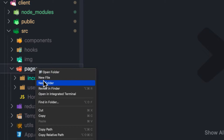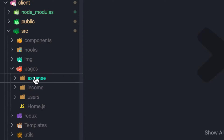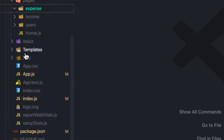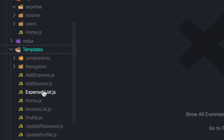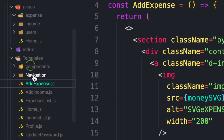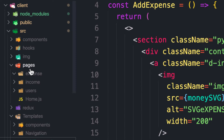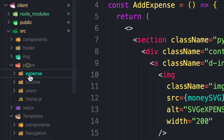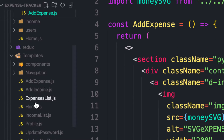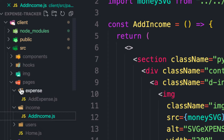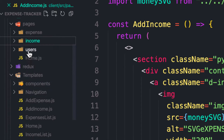Let's create another folder called 'expense'. I've already provided templates for the income and expenses forms. Let's head over to the template — we have an add expense form and an add income form. Let's copy the expense component into the expense pages folder, and copy the income component into the income folder.